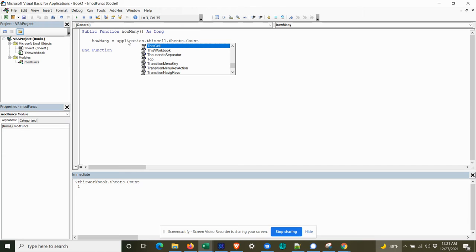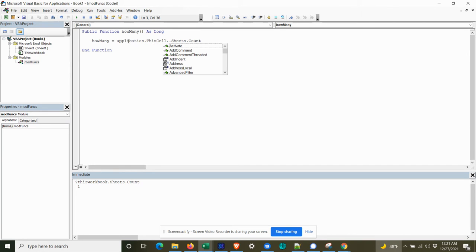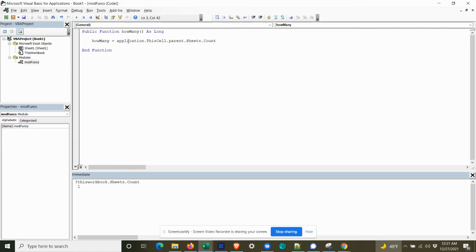And since this is a range object, we have to navigate. So we're going to go up a level. That would be the sheet object. And then we'll go up one more level.